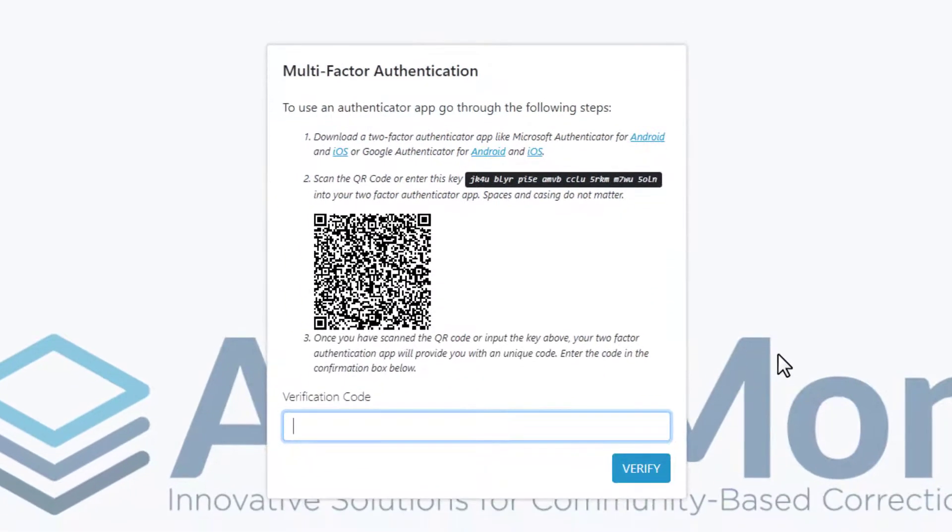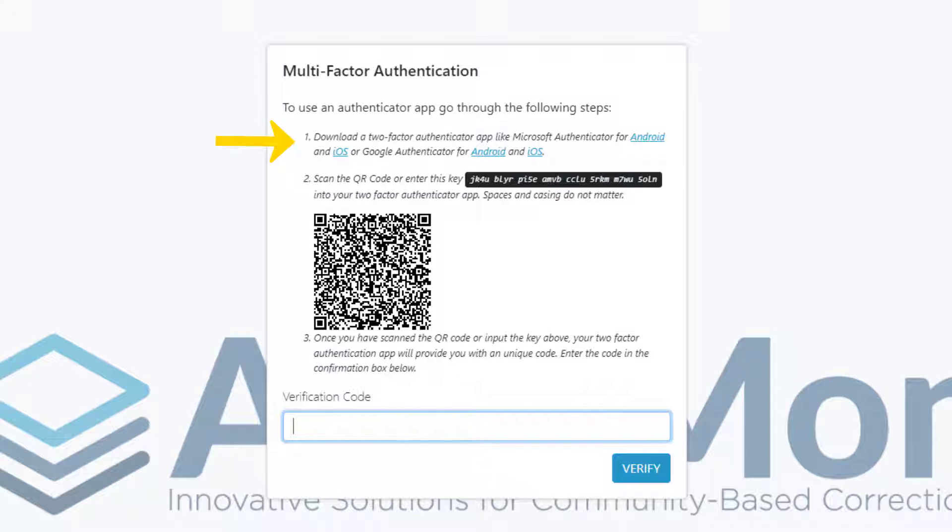Now you're prompted to set up multi-factor authentication by downloading an Authenticator app to your mobile phone. Don't leave this screen, keep it ready, because you'll need to scan this QR code with the Authenticator app.